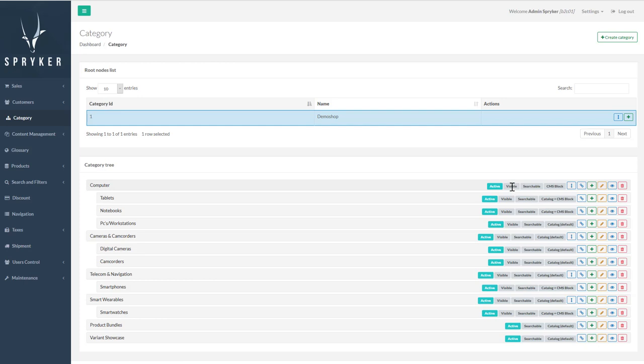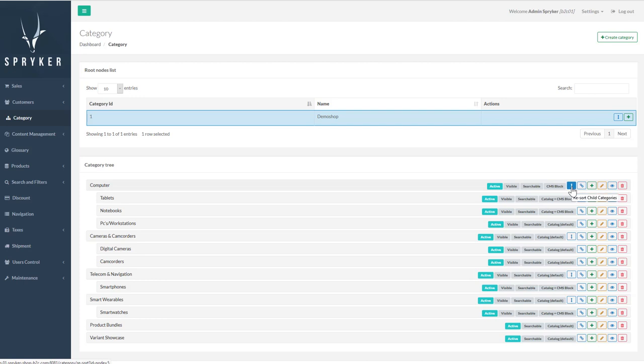When a category is active, it will appear in the shop. Visible means that you can filter the product in the store by this category. Searchable means that you can search by category and it will be displayed as a search option. The last property is the name of the template assigned to the category. Templates define catalog page look and feel.